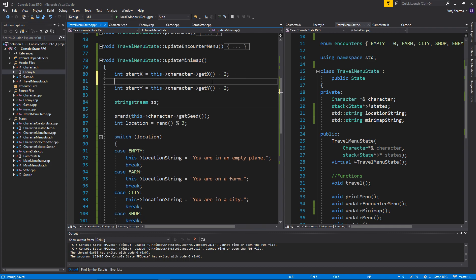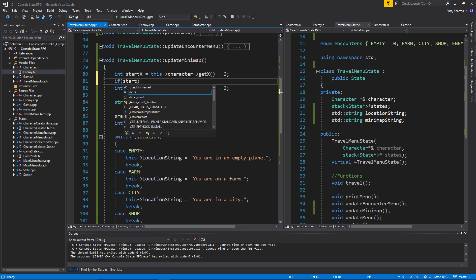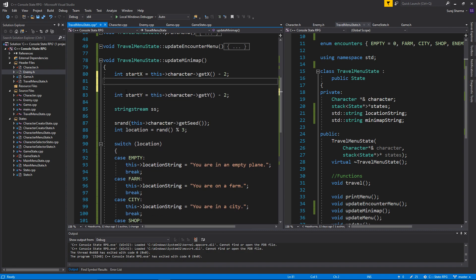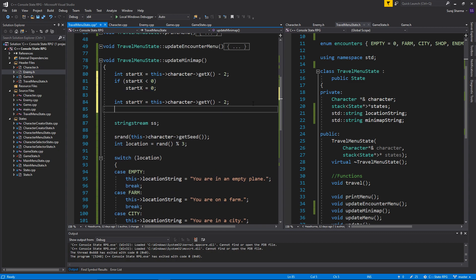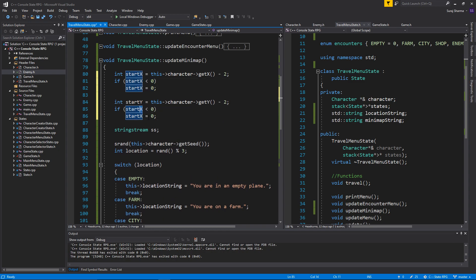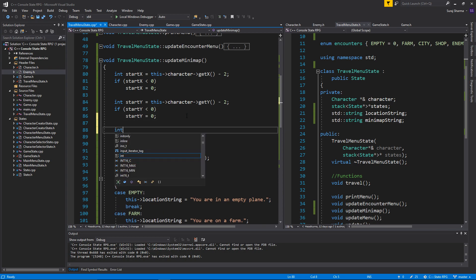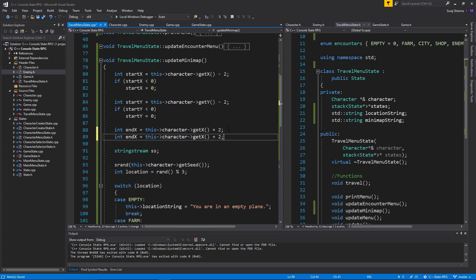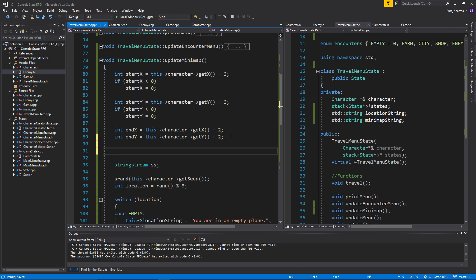Now once we have those, we need to make a little error check because since we have unsigned values, we don't want them to go below zero. So if start_x is less than or equal to zero, start_x equals zero. And I'm gonna do the same thing for y — if start_y is less than zero, start_y equals zero. Then int end_x equals this->character->get_x() plus two — two steps to the right — and same thing for end_y, two steps down.